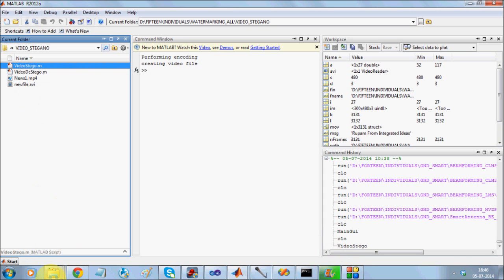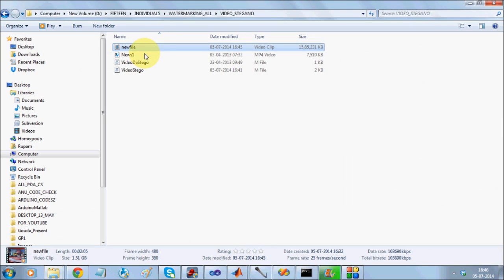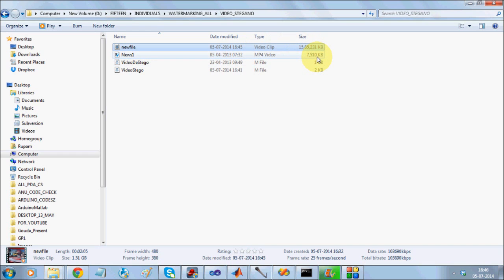It is done. It is stored in a file called new file. Now, what you can see is that the new file is significantly higher in size than the original because it was MPG format and I have stored it as uncompressed format.